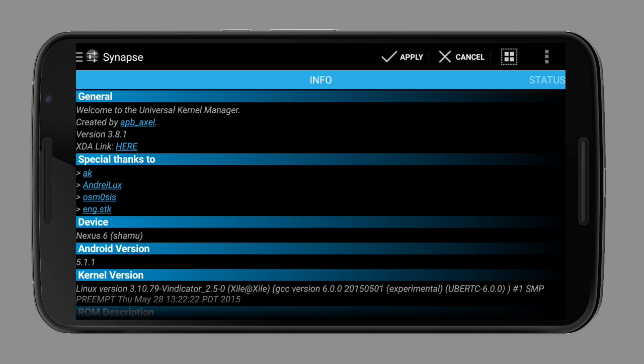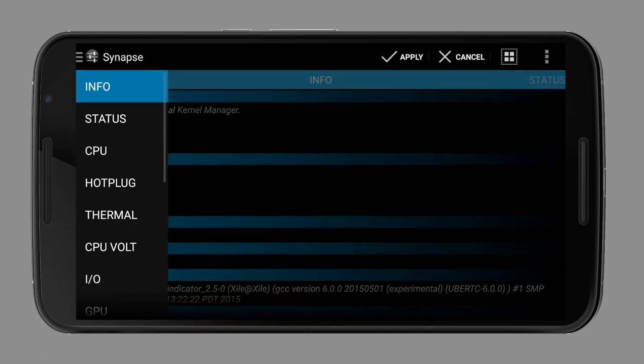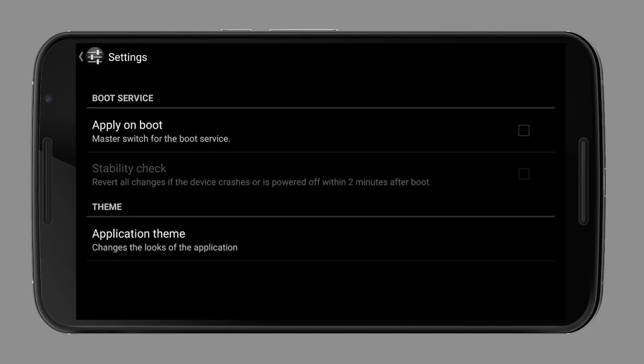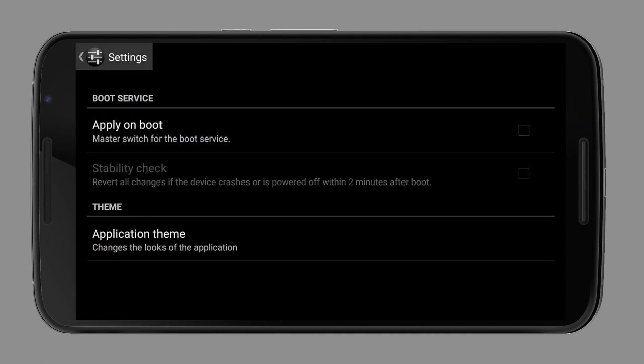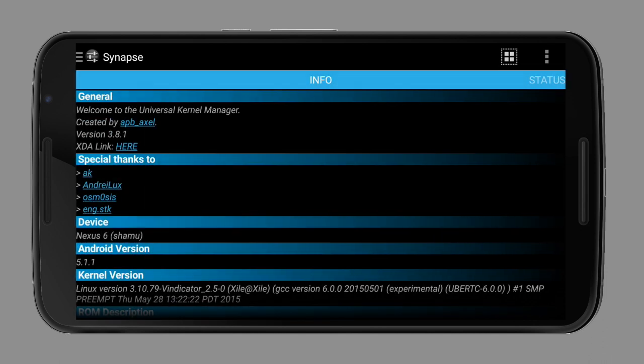Please note that you shouldn't use two kernel manager apps at the same time with apply on boot options activated for the same options. This could result in weird settings as both apps would try to change the same option on boot up. So when using multiple kernel manager apps, know which settings are applied on which app.